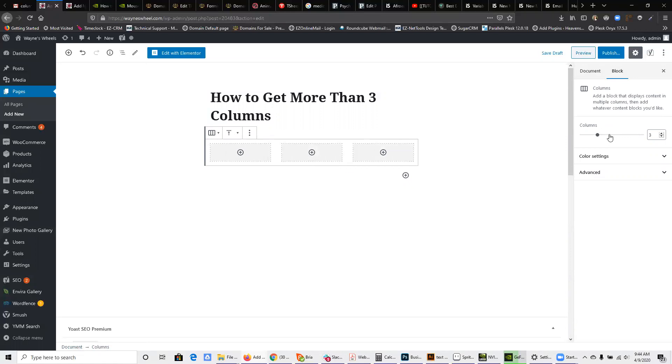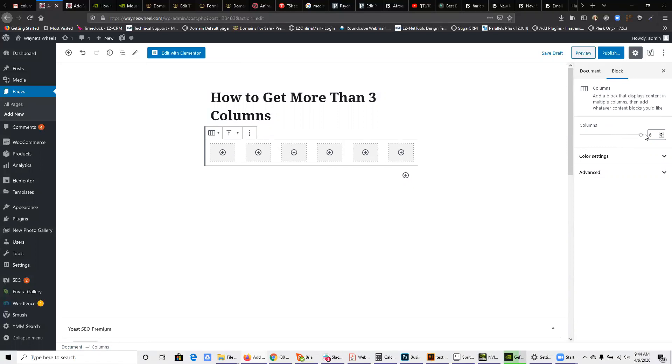And more importantly, over here on the right-hand side, I now have the option to pick three, four, five, or even six columns.